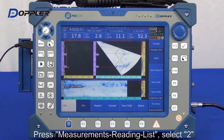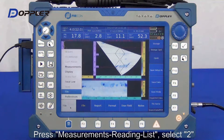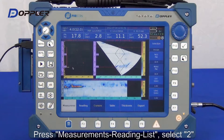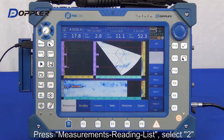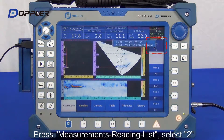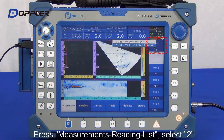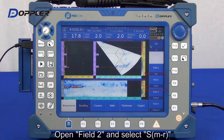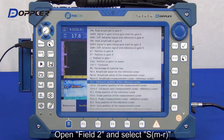Next, select the data to be displayed in the reading menu. Here we have two default lists. Select list 2, field 2.